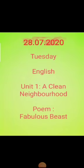Good morning children. Today we'll be doing the first unit of our English textbook, that is, A Clean Neighborhood, under which we'll be doing a poem.